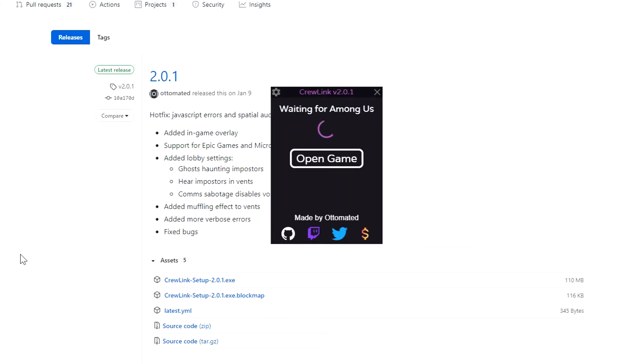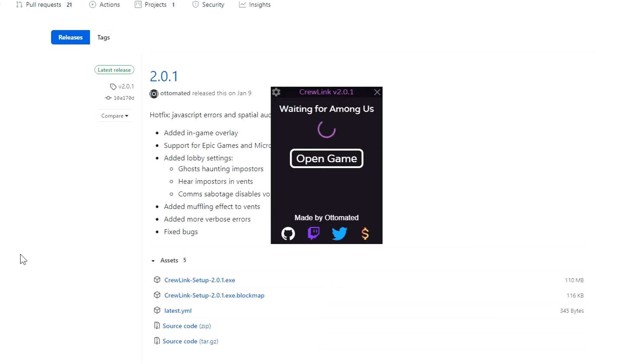I probably should have mentioned this - this only works on PC, so sorry to any mobile players and also sorry to anyone that plays using the BlueStacks simulator. It does not work as far as I'm aware on BlueStacks.